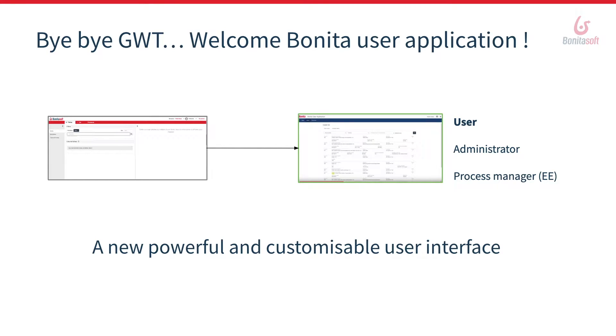Our goal is to replace the current portal with living applications for user, administrator, or process manager profiles, and we have chosen to start this project with the user one.